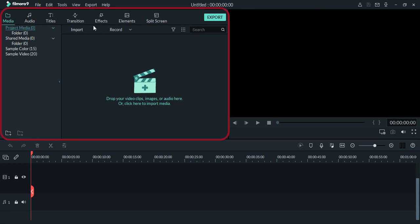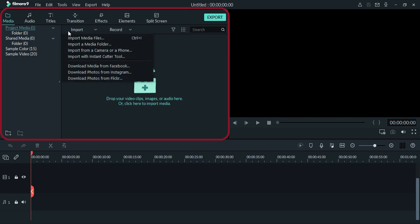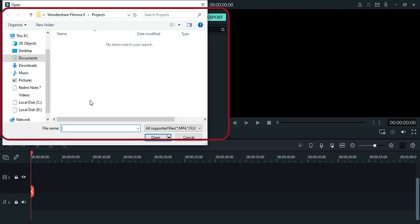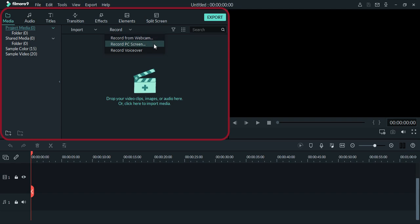To import videos and other files, you can pull down this import menu and choose your preferred task. Or if you want the easier way, you can click anywhere in this area to import your files. And one of the best features of Filmora is that it has built-in record section. You can either record here from a webcam, PC screen or you can use voiceover.